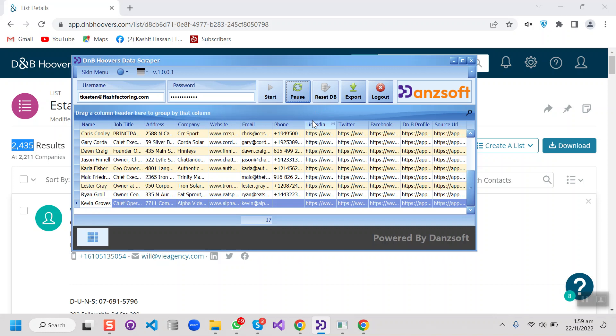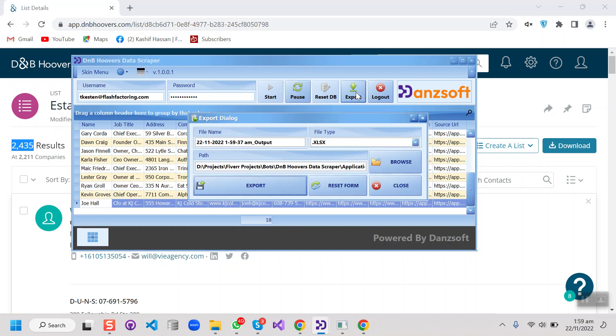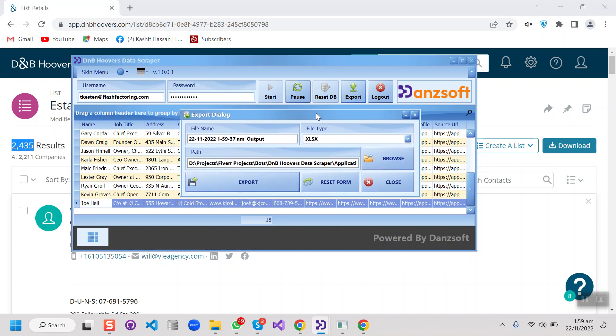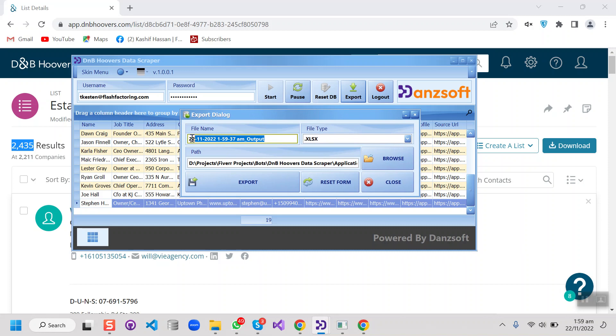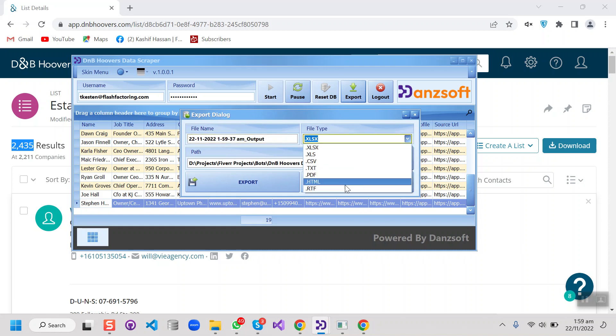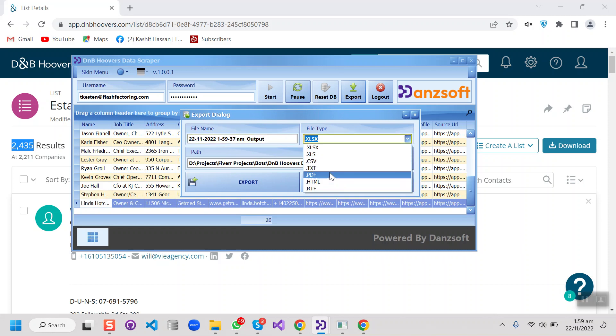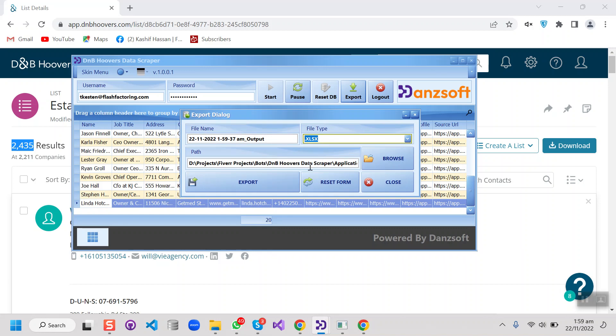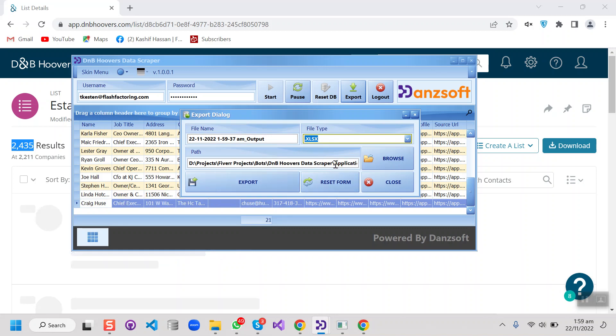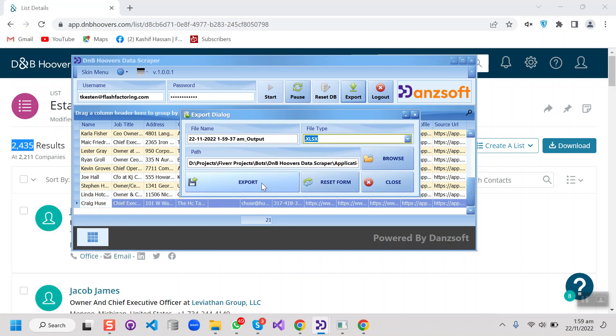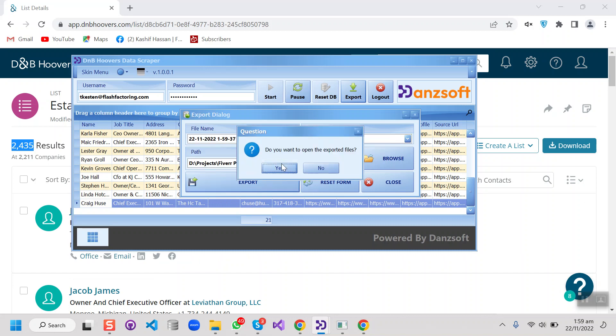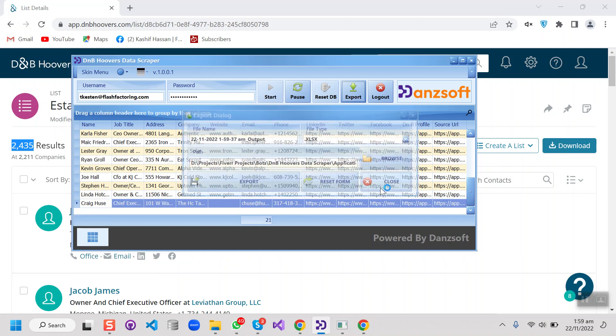And here we can see the export button. So this will be the file name, these are the formats that we can export, and this is the path of the export files. So press export, it will export the file and we can open it from here.